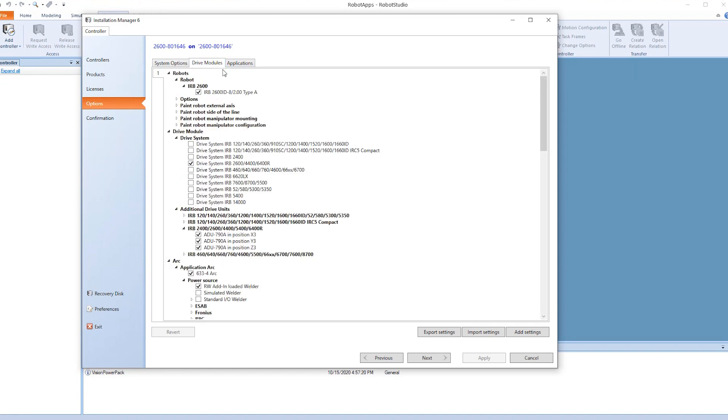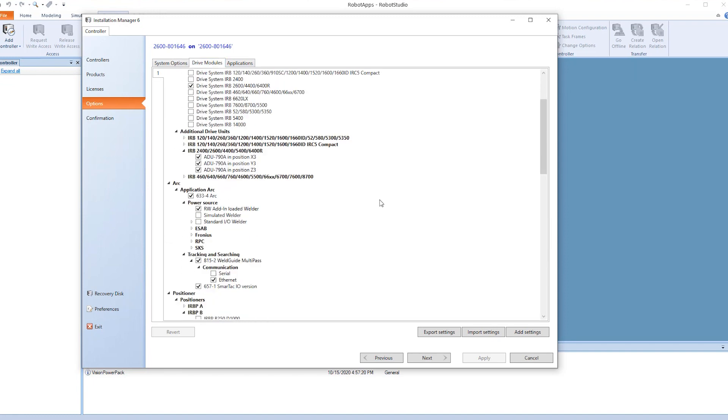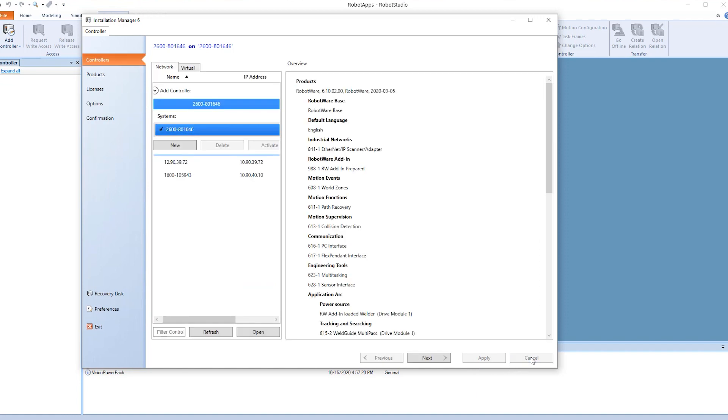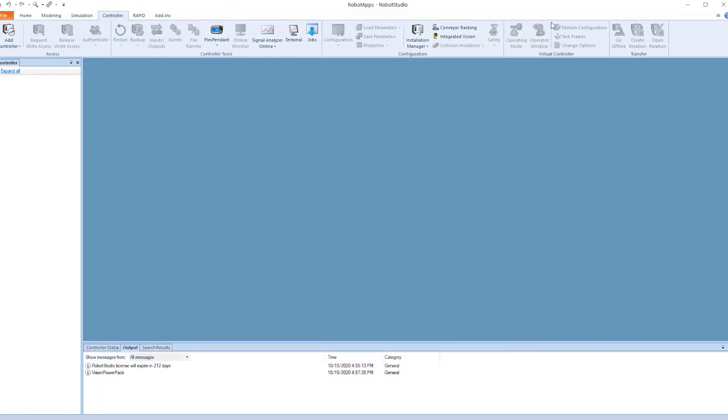Under the drive module here is where we will make sure we have all the arc welding and the power supply correctly selected. Under the Lincoln we have the Lincoln and we have the smart tech selected. There's no changes so we're just going to cancel out. If we had made changes we would have to hit Apply.